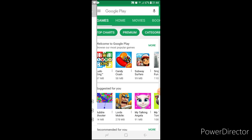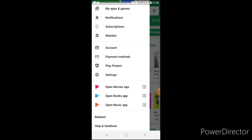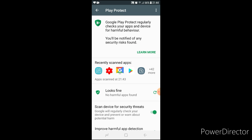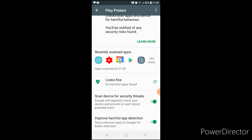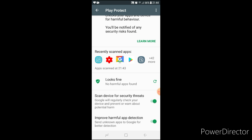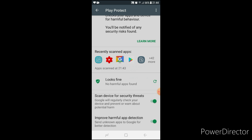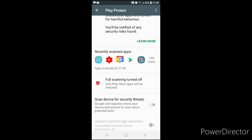Then click on the three-line symbol. After clicking, click on Play Protect. Then if you have enabled 'scan device for security threats', then disable it. Okay, then again go to the app which you have to install.